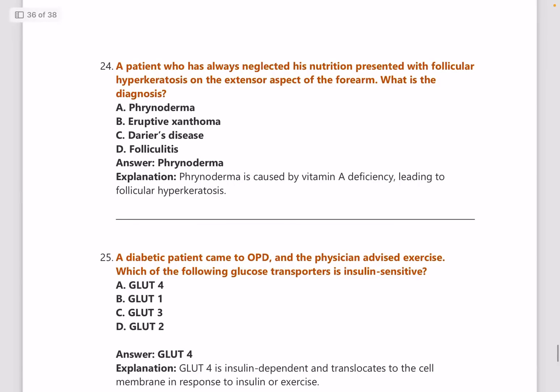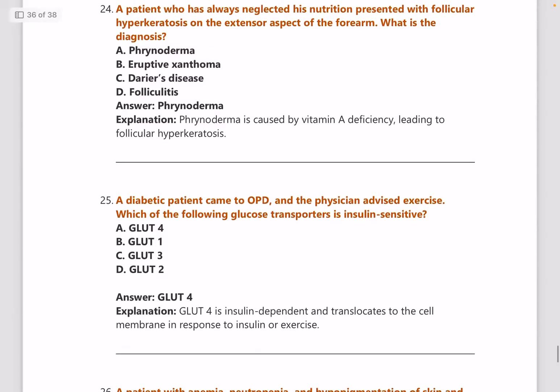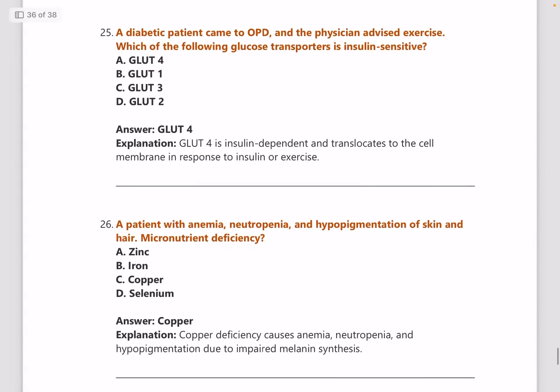Next: a patient who has always neglected his nutrition presents with follicular hyperkeratosis on the extensor aspect of the forearm — diagnosis is phrynoderma due to vitamin A deficiency. Vitamins keep repeating in exams, so you need to know deficiencies, symptoms, and defective enzymes.